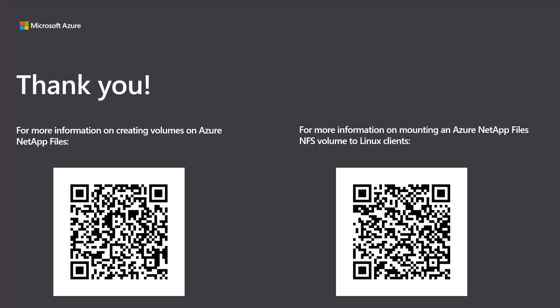This video shows how easy it is to use Azure NetApp Files with NFSv3. It is simple to access the volume from multiple virtual machines, which is needed with many different applications, even just a web server, for example. For more information, please scan the QR codes below. Thank you for watching and have a great day.